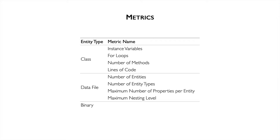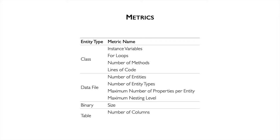Binary files contain unstructured information. We define one metric to describe them: size, displayed in different formats. Regarding tables, we do not have data stored. We extract number of columns and table accesses.